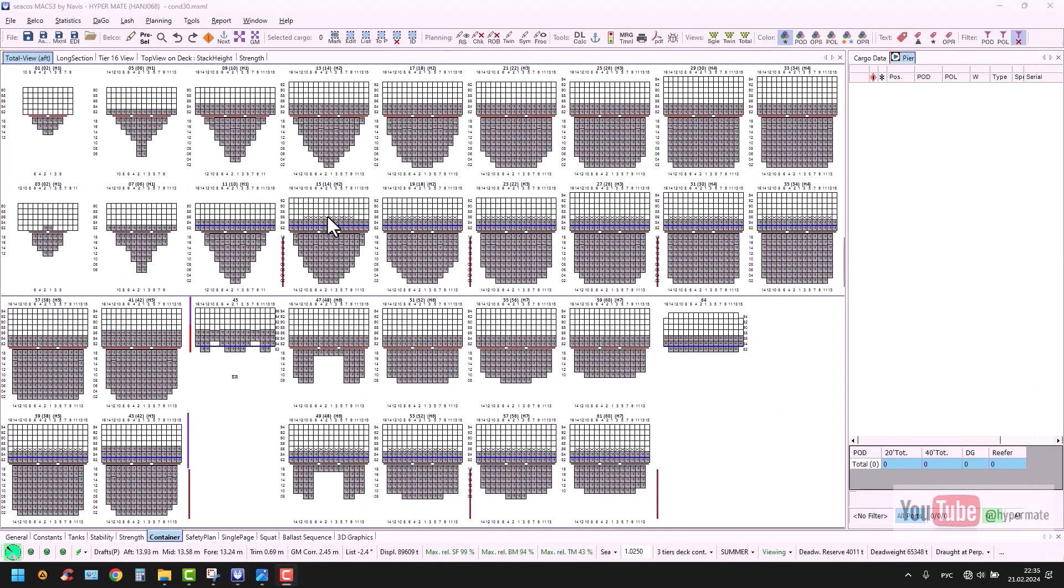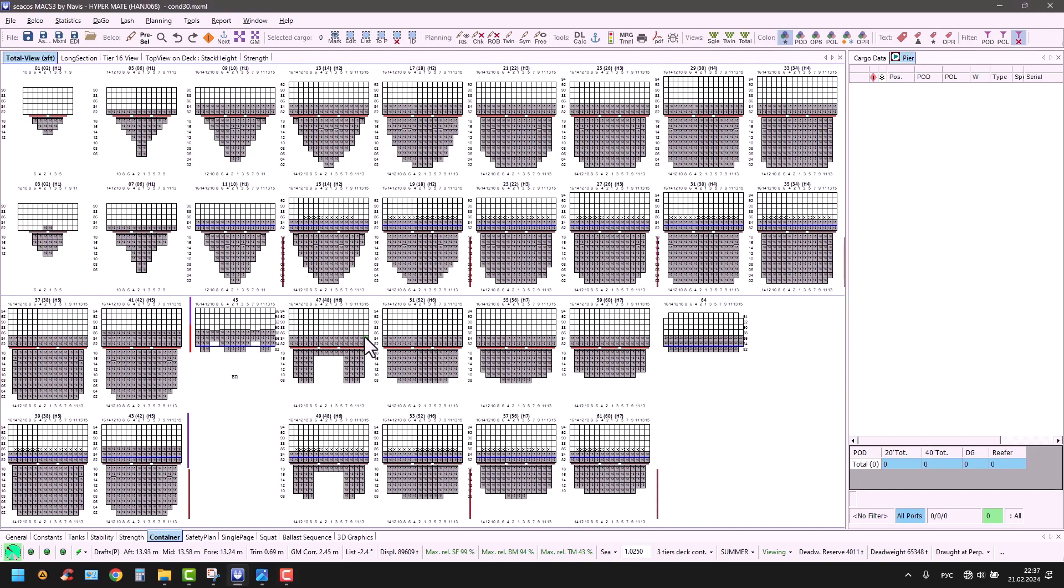These steps of this test are to be performed according to IACS rules one time per year during class society surveyor's annual survey on board. But there might be differences if you have some remarks from your safety management system. For example, in my company, it's to be performed every three months, so I do so every three months when I am on board.